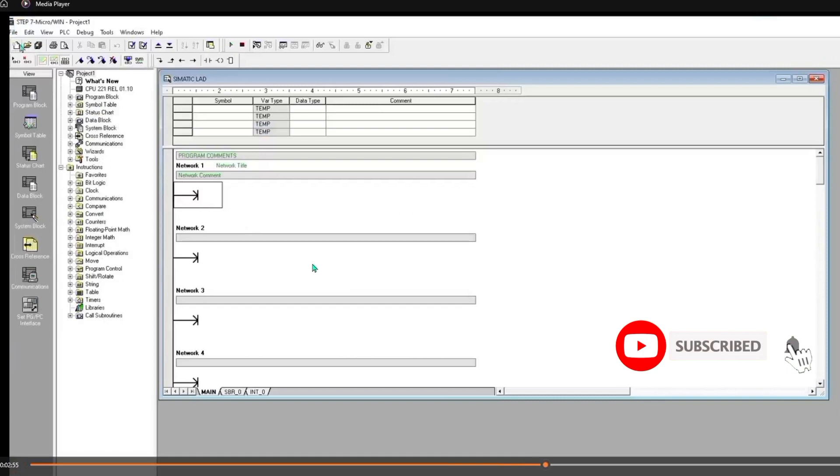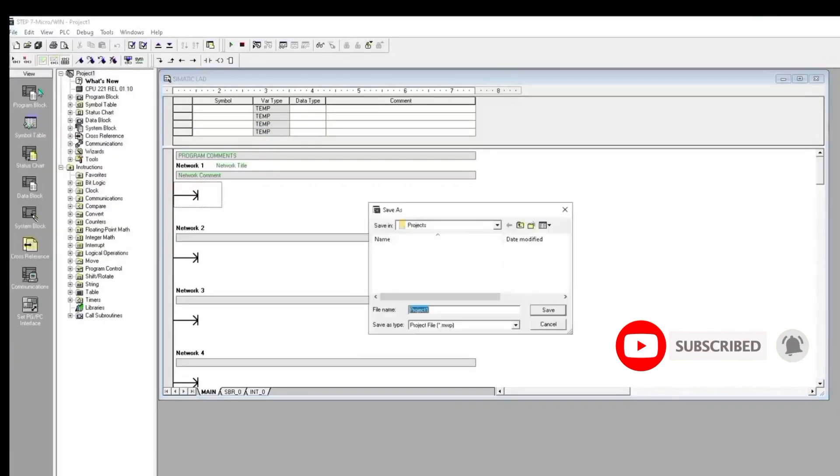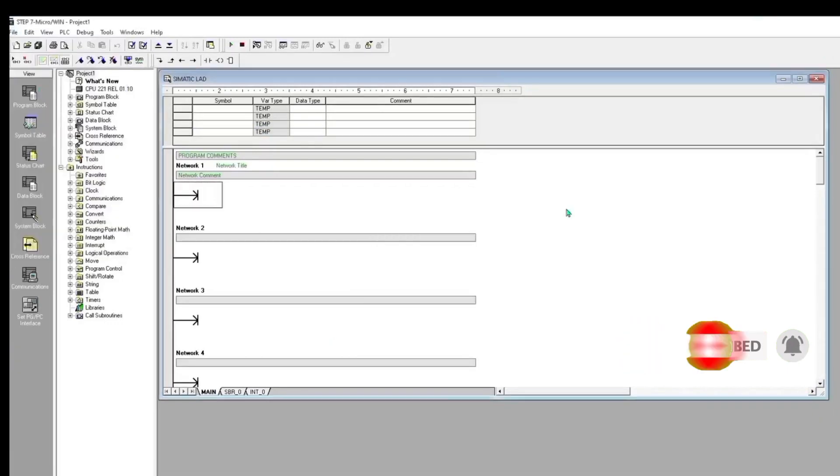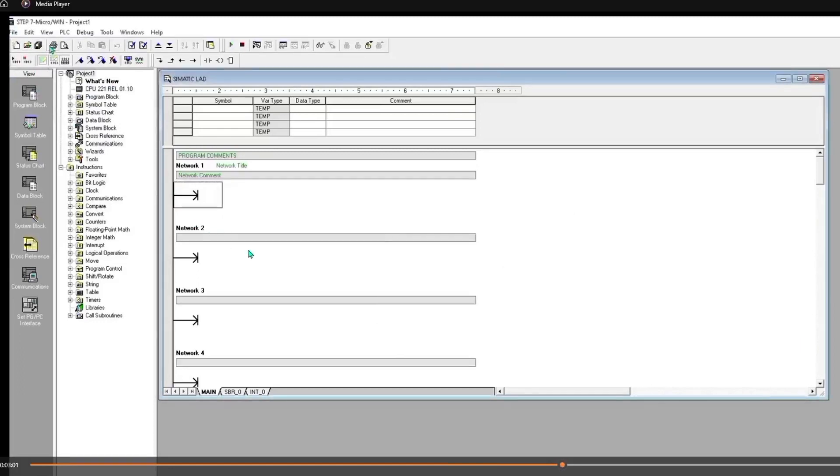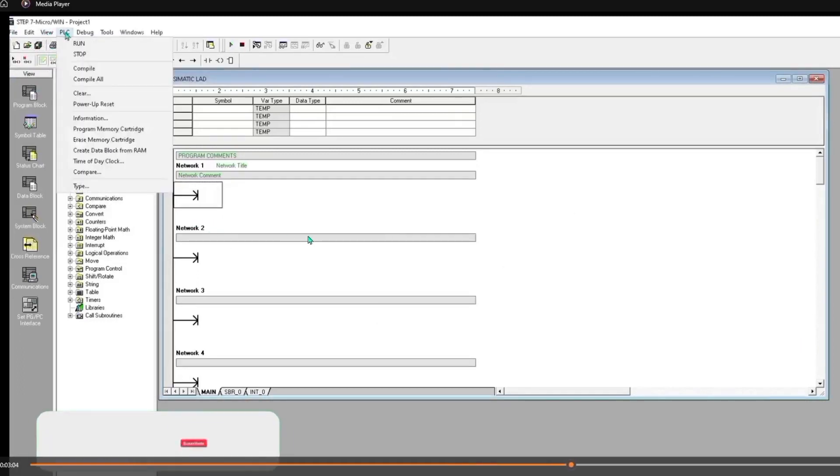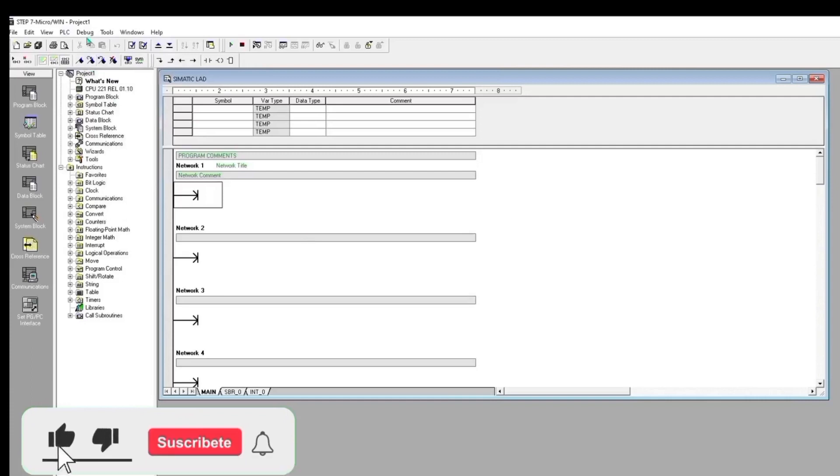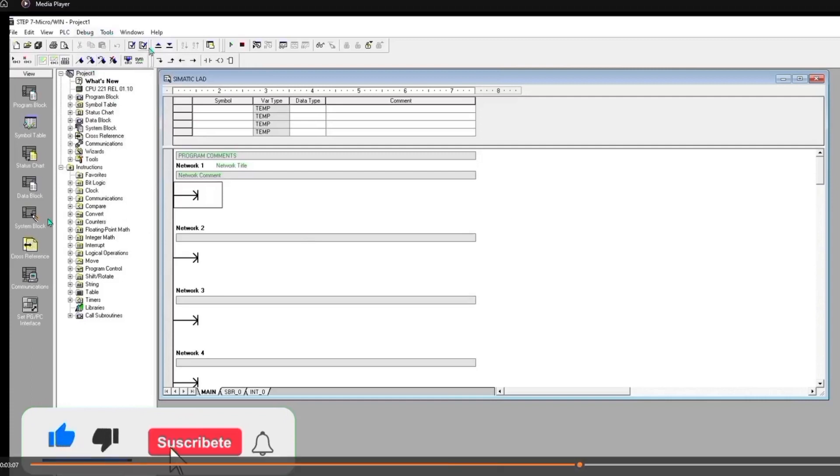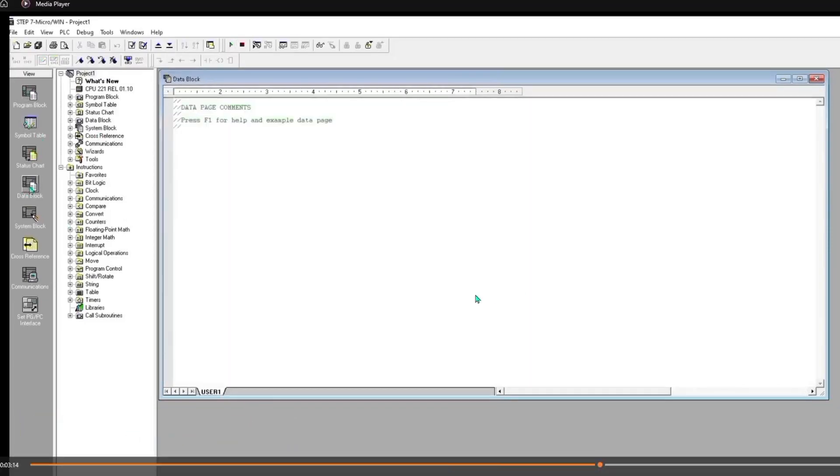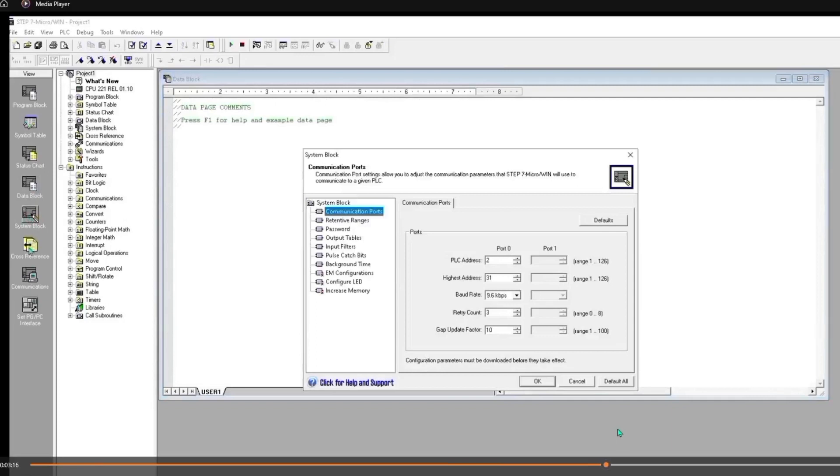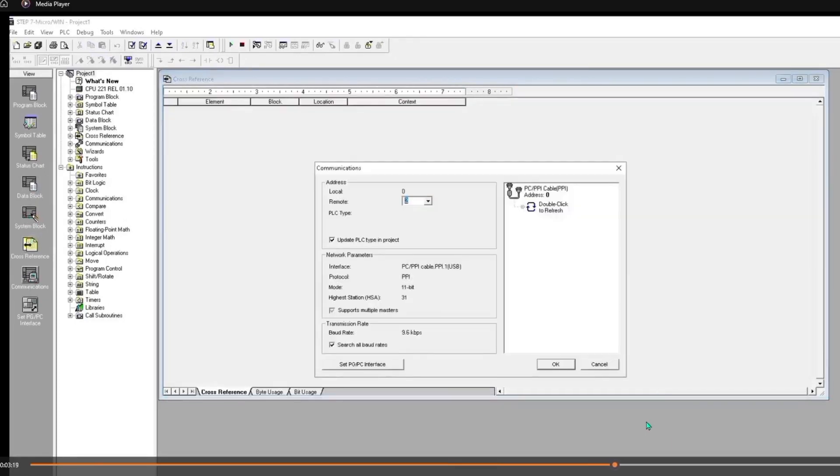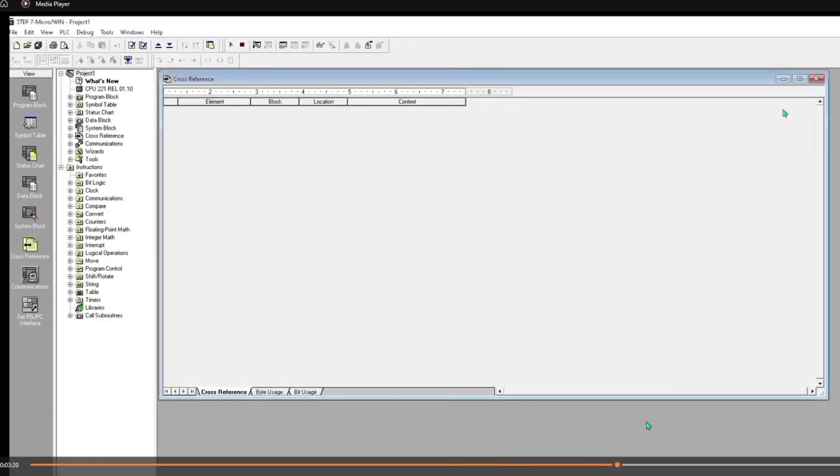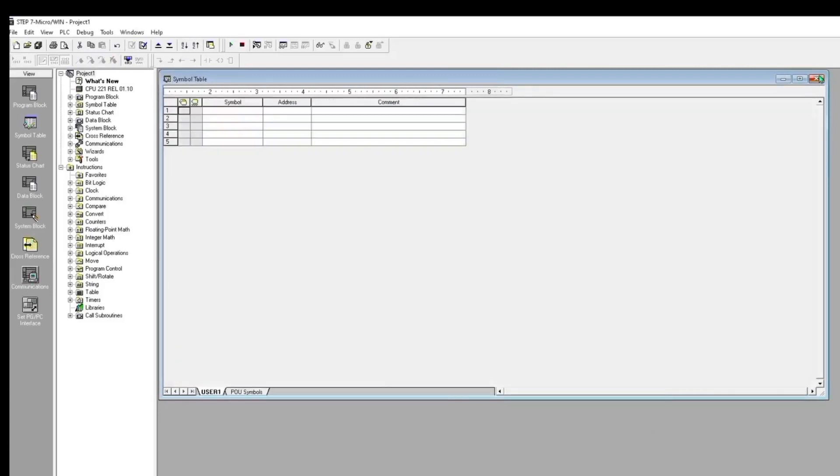Now we can write here our ladder program. Already we write here some programs. And here are different blocks. You see run, system block, program block. Here are different blocks. By these blocks we can modify our diagram, ladder diagram.